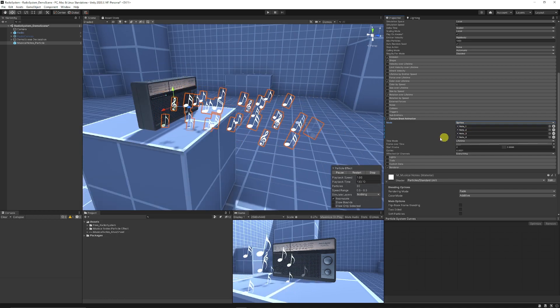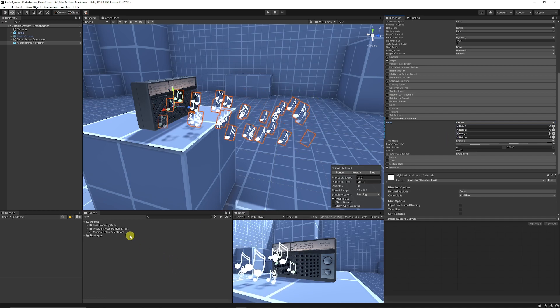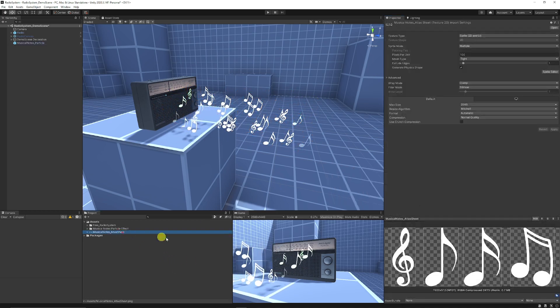All the sprites need to be on one texture atlas. A texture atlas is just one texture sheet with a group of sprites that you want to cut out.